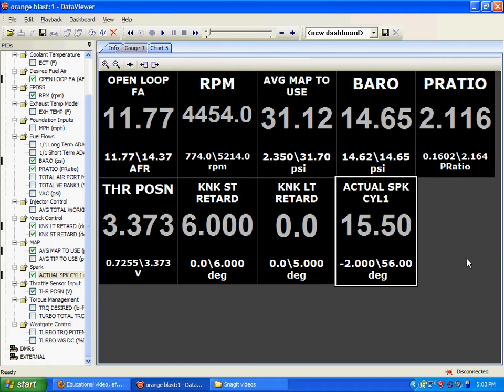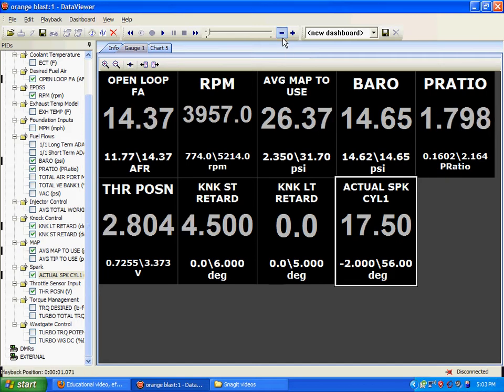And your actual spark. This is how we measure our timing. Right now our timing is at 15.5 degrees timing advance, and you'll see that change throughout this log here.